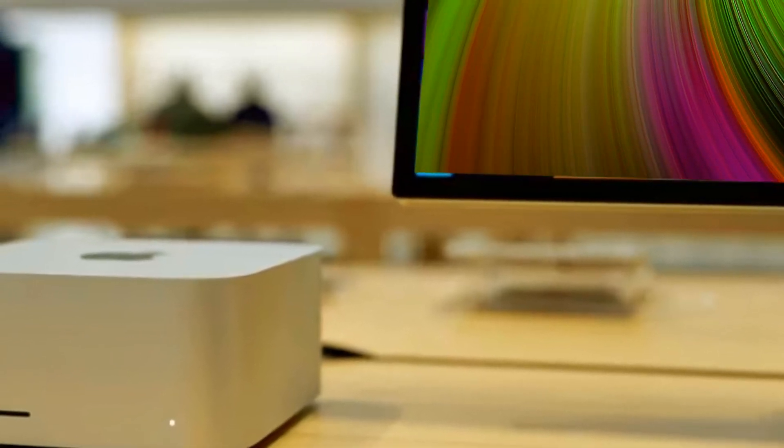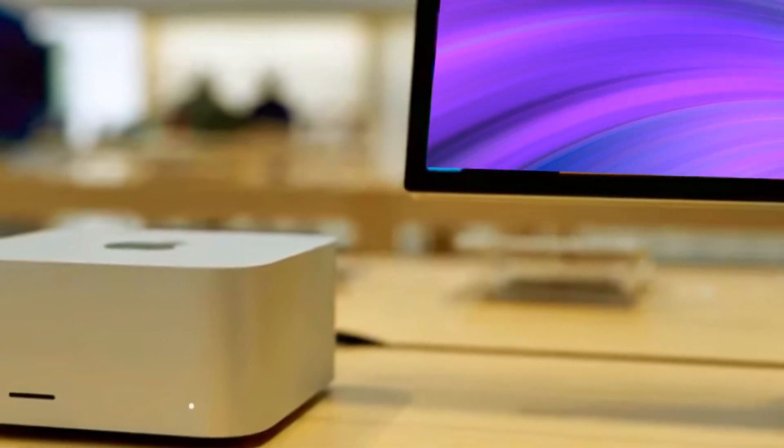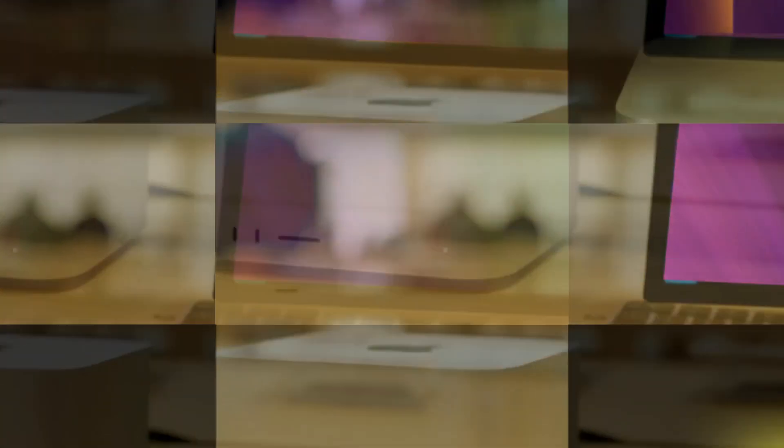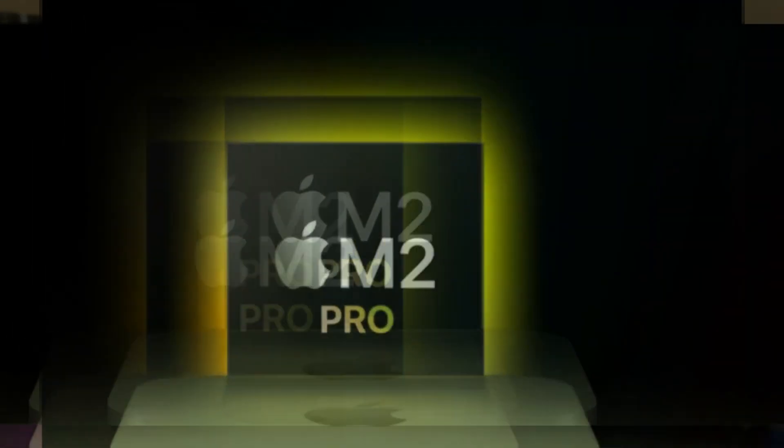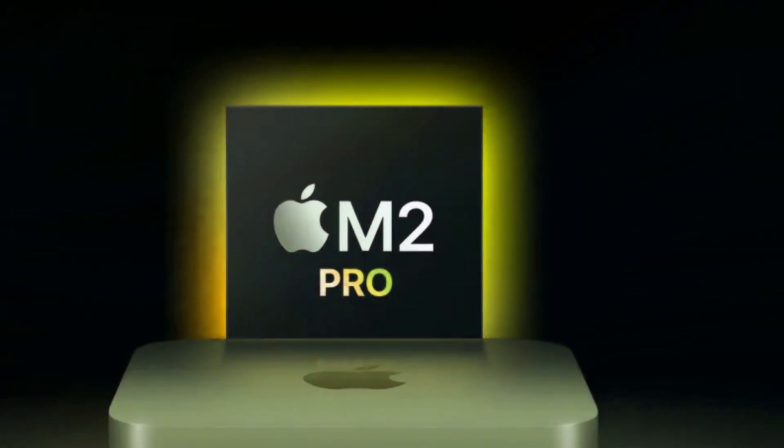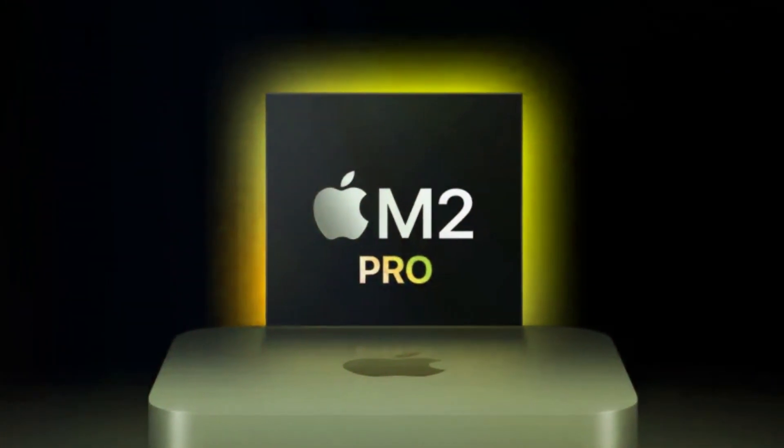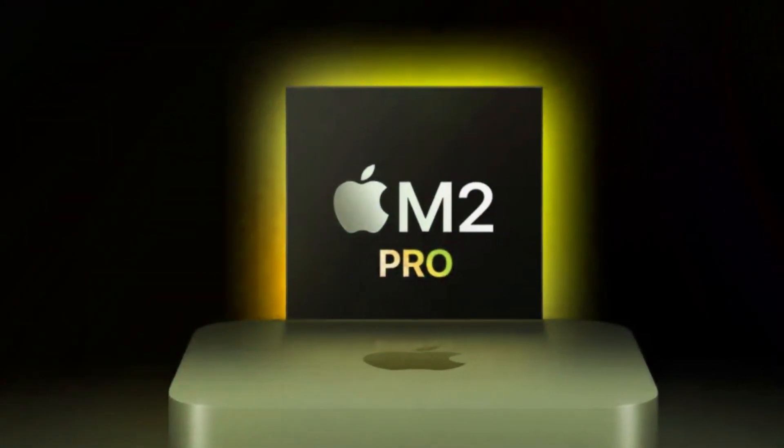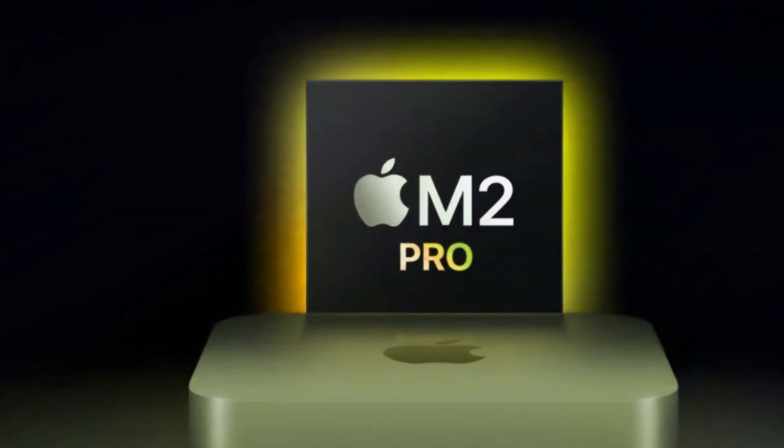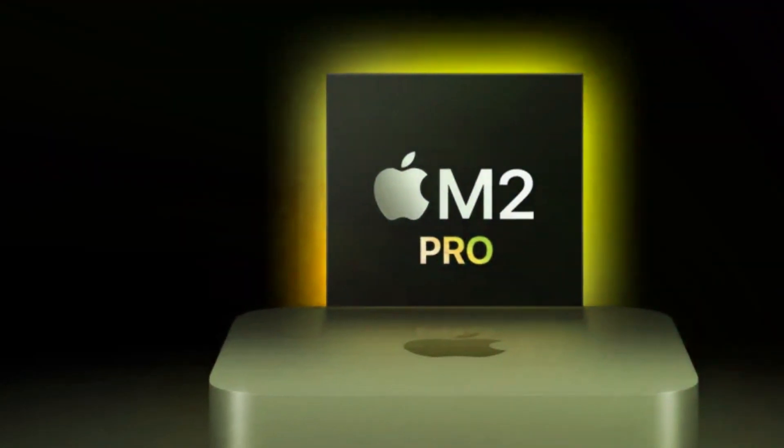To set the stage, let's quickly recap where the Mac Mini stood at the beginning of 2023. The M2 chipset brought significant upgrades, making it Apple's most affordable Mac with an M series chip. Ideal for daily tasks...